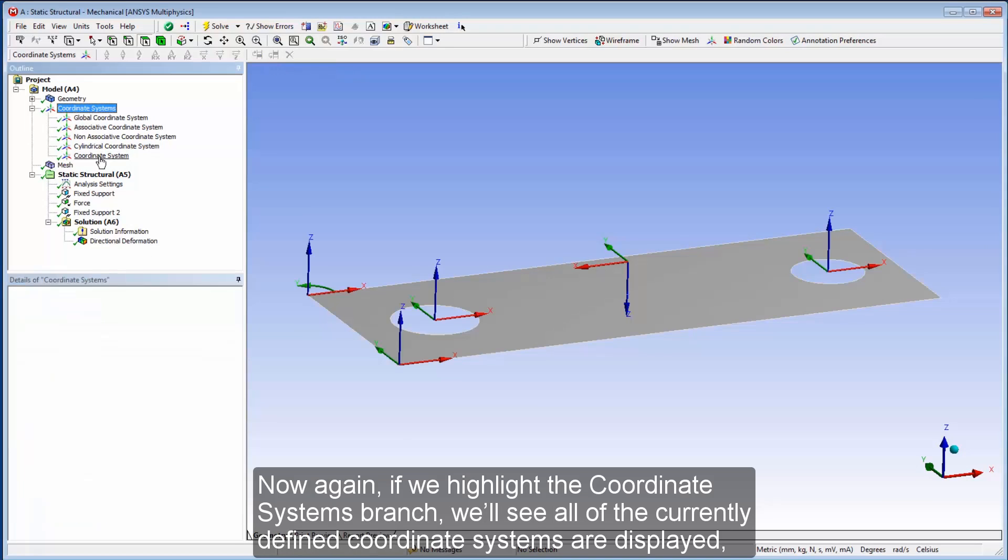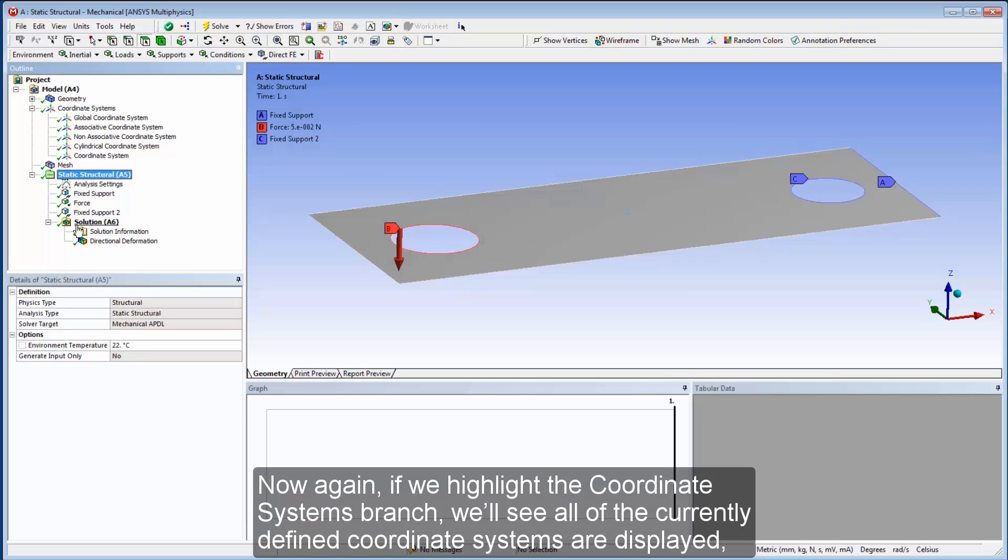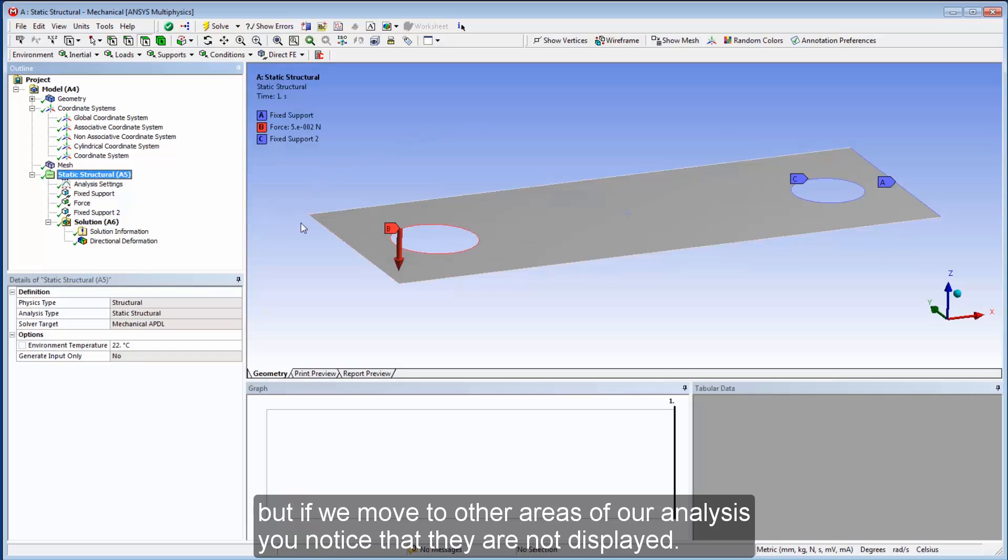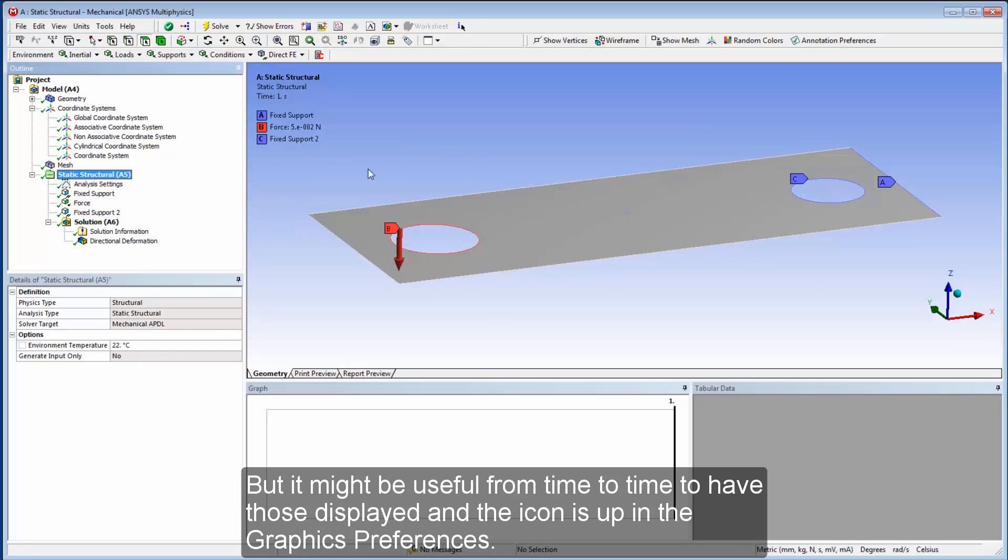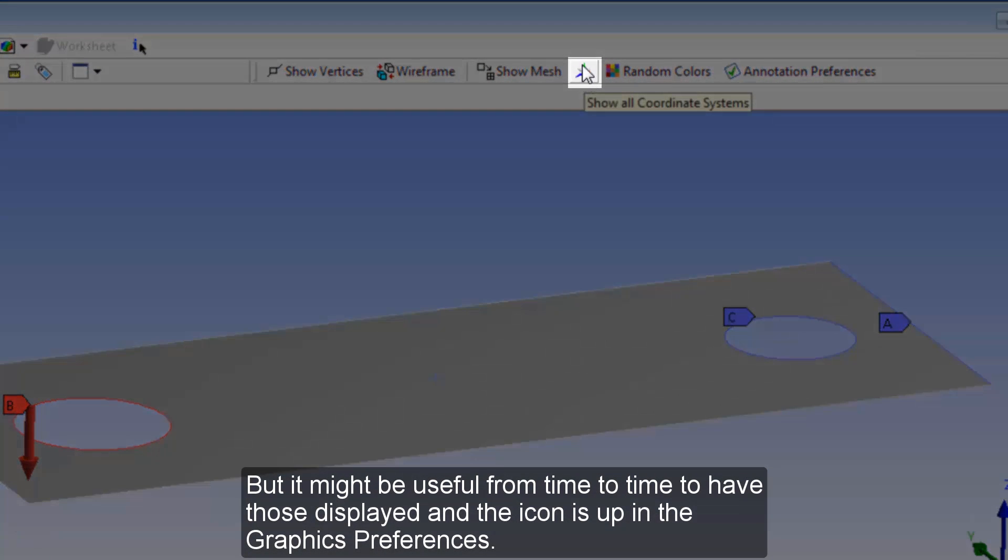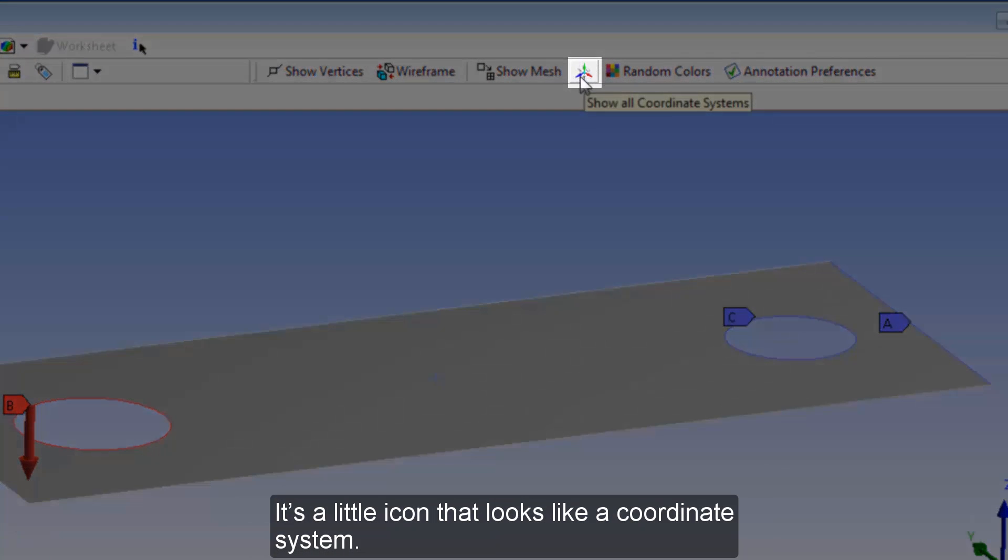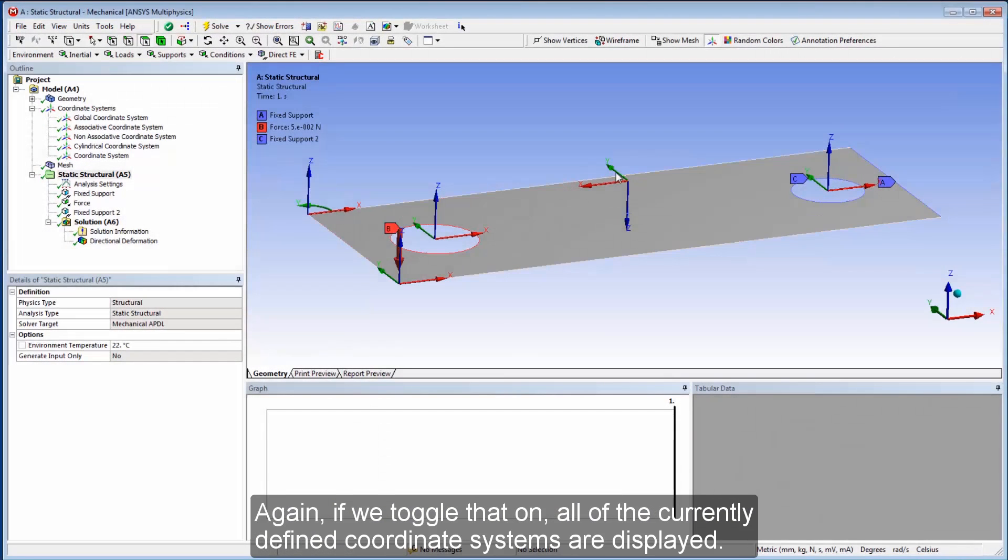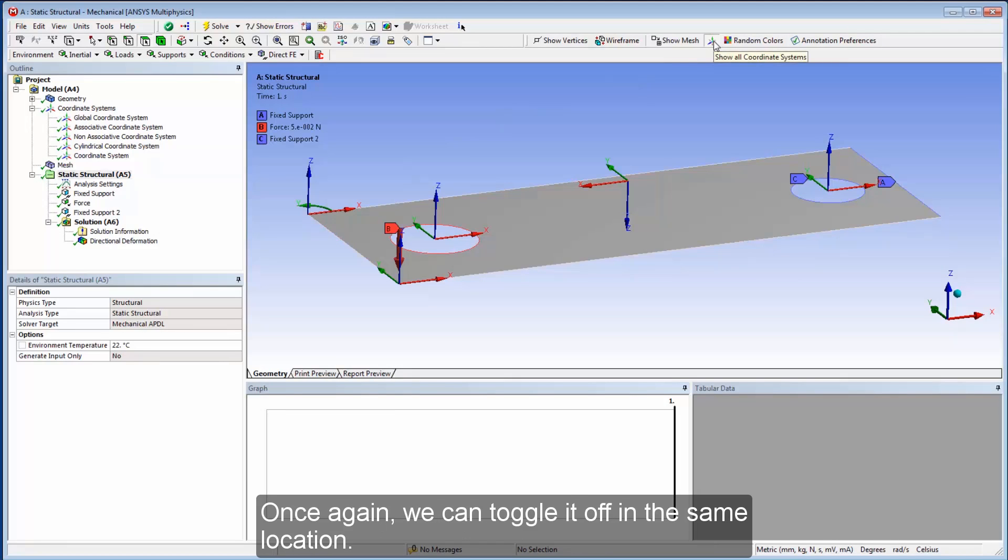Now, again, if we highlight the coordinate systems branch, we'll see all of the currently defined coordinate systems are displayed. But if we move to other areas of our analysis, you notice that they are not displayed. But it might be useful from time to time to have those displayed. And the icon is up in the graphics preferences. It's a little icon that looks like a coordinate system. Again, if we toggle that on, all of the currently defined coordinate systems are displayed. Once again, we can toggle it off in the same location.